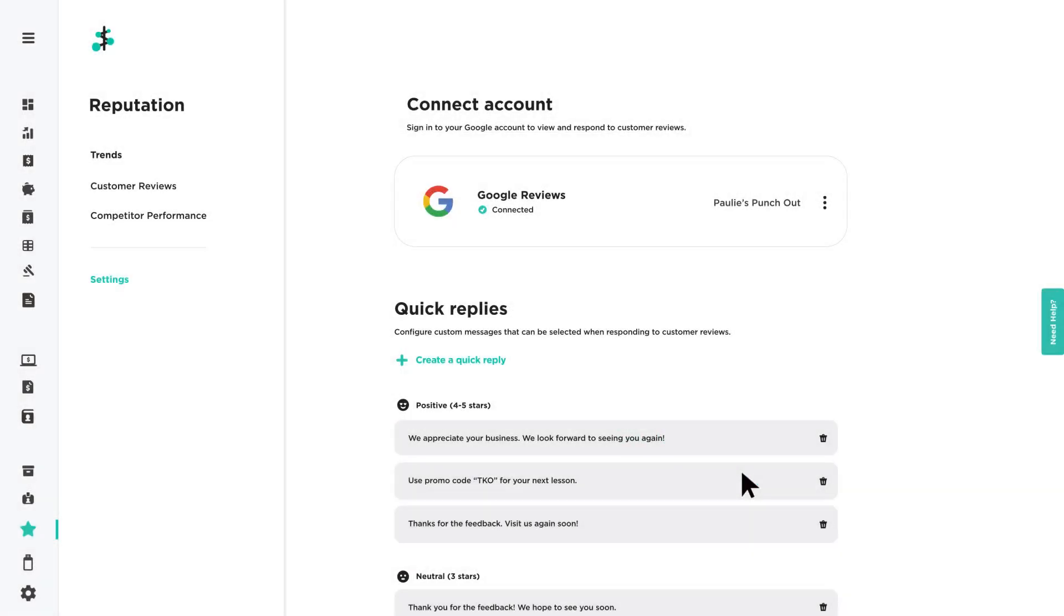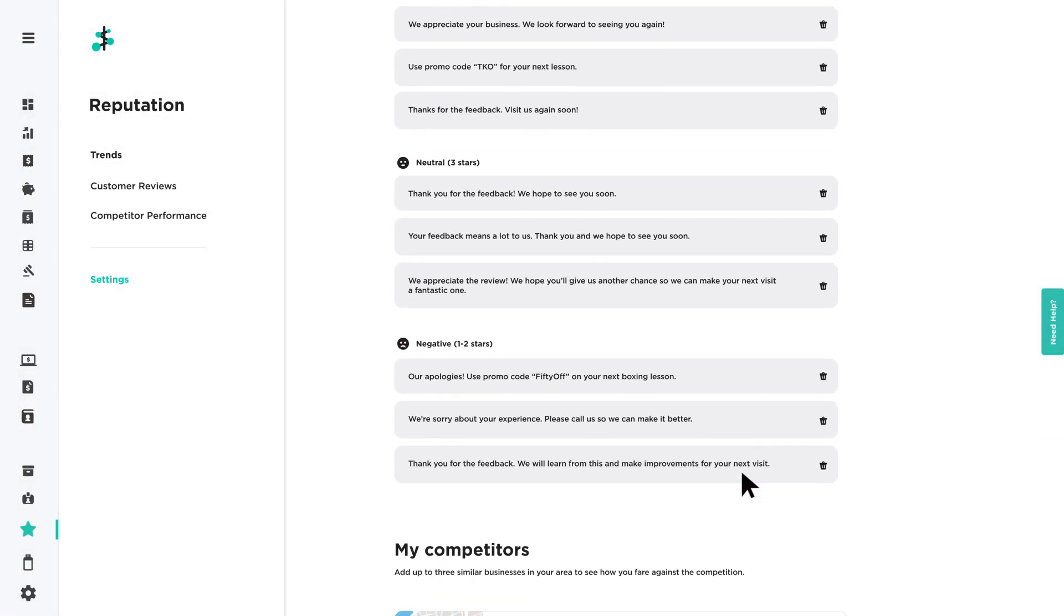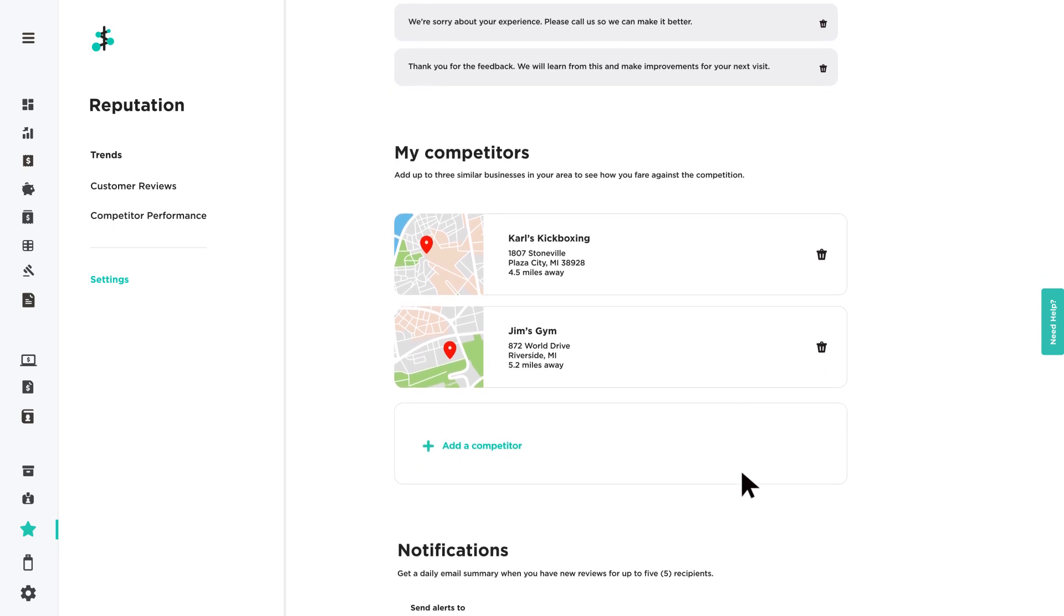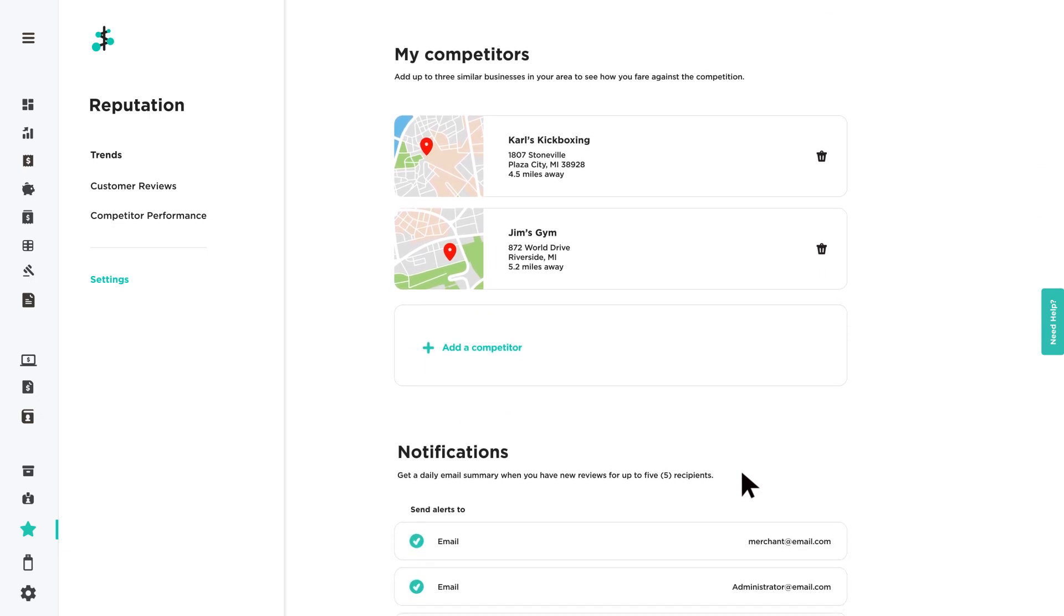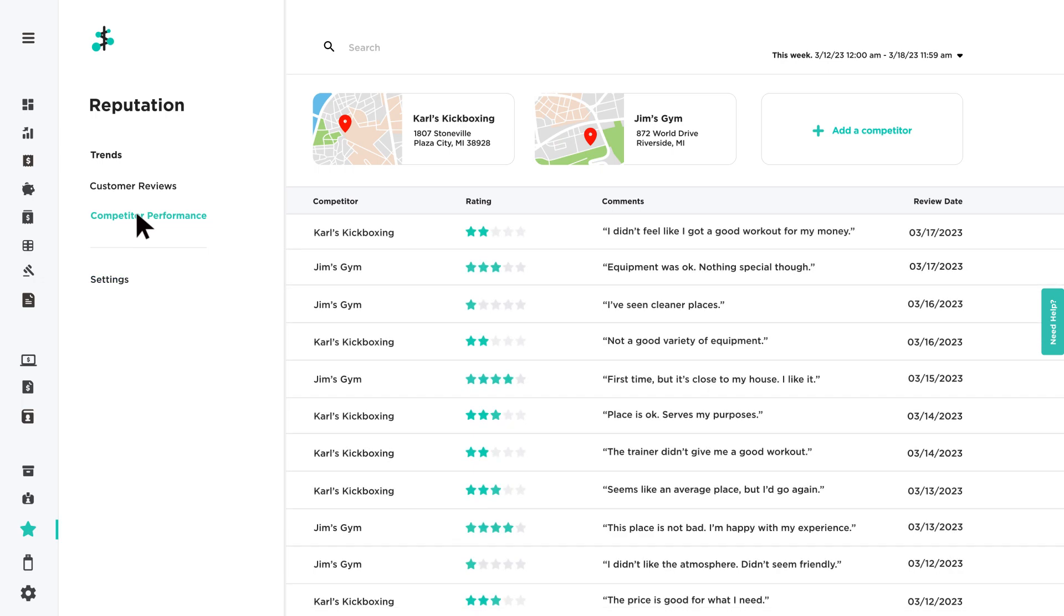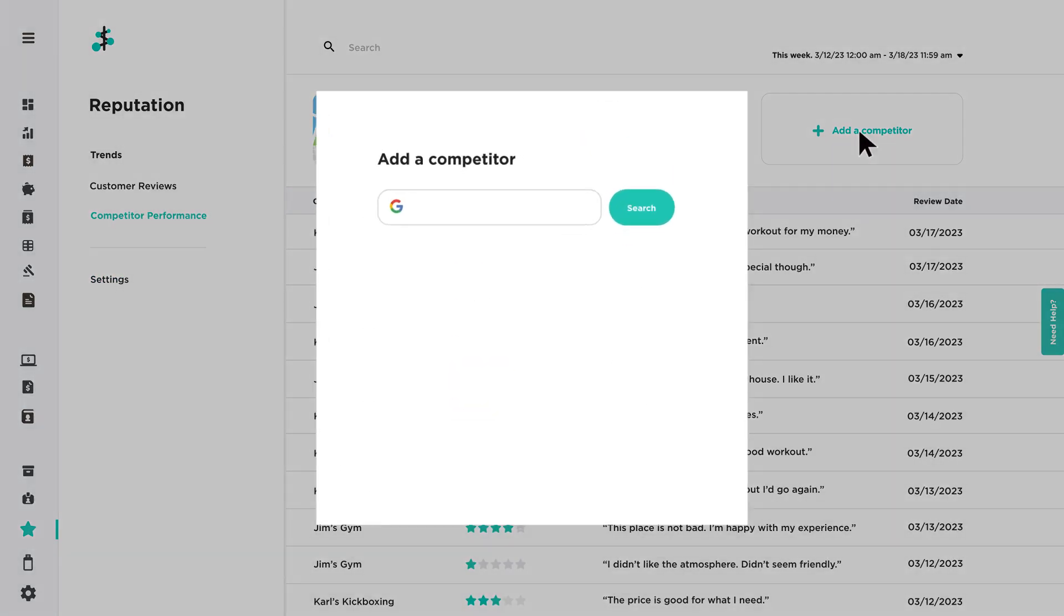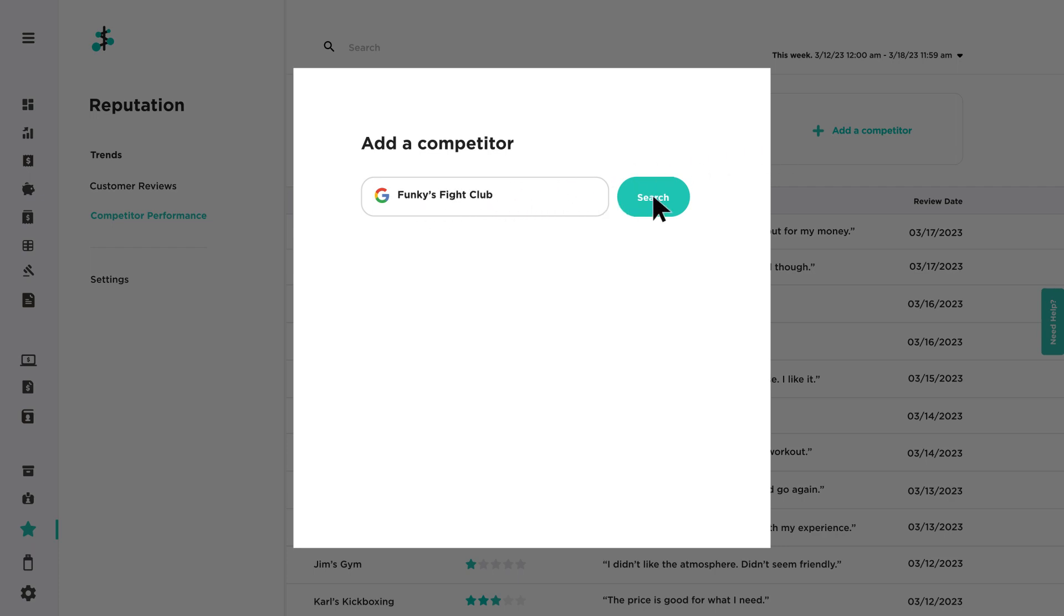Keeping tabs on your competition can also be beneficial. You can add competitors in your settings or directly from the competitor performance page. Click Add a competitor and search for the competitor's profile. Enter the business name, address, or phone number to locate the business. Select the profile and click Add.